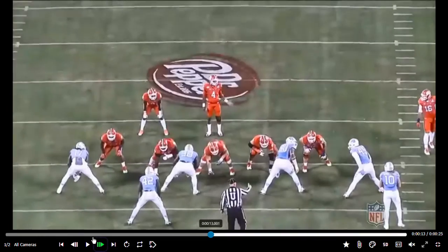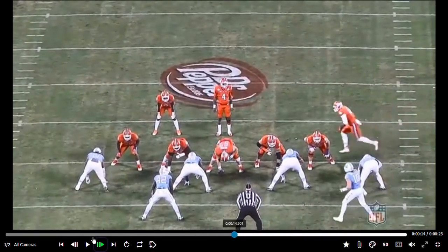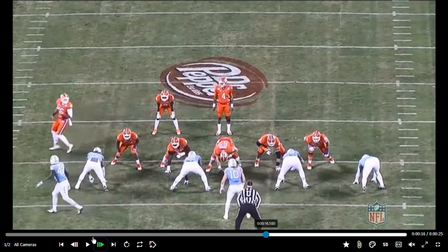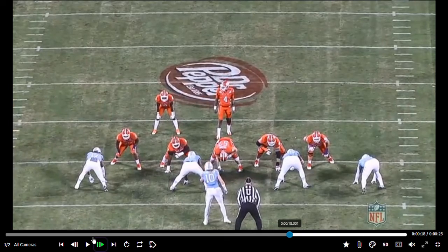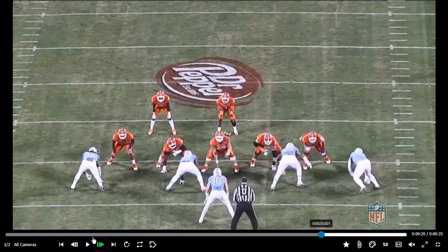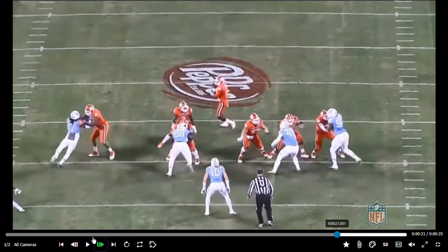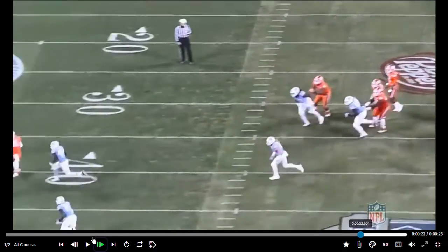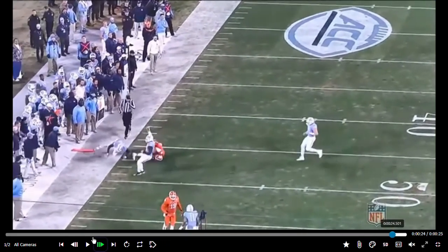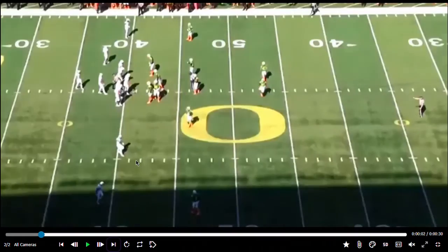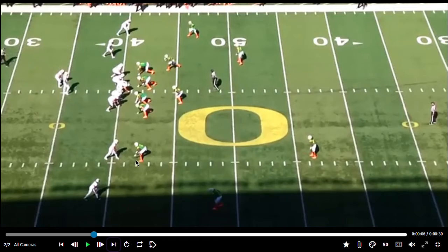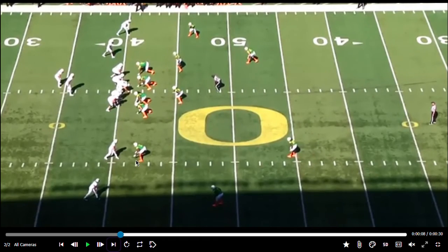They got manned up here, but thinking about middle school — you're rarely going to see man-to-man unless they just don't respect you. A lot of times you're going to see Cover 3 and Cover 2, but just in case you see man, understand that your receiver knows where he's going, so he has the advantage.